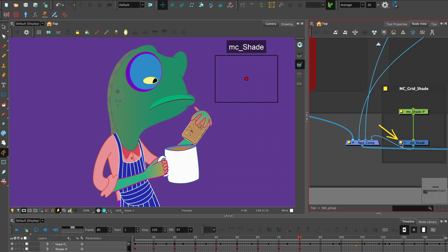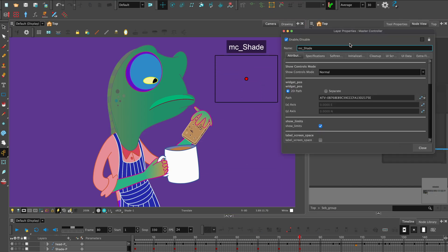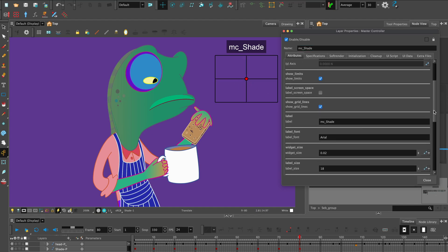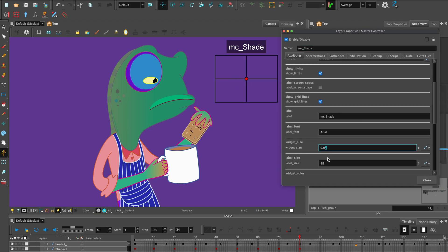You can open up the Master Controller Properties or the Layer Properties panel and customize the Grid Wizard widget.